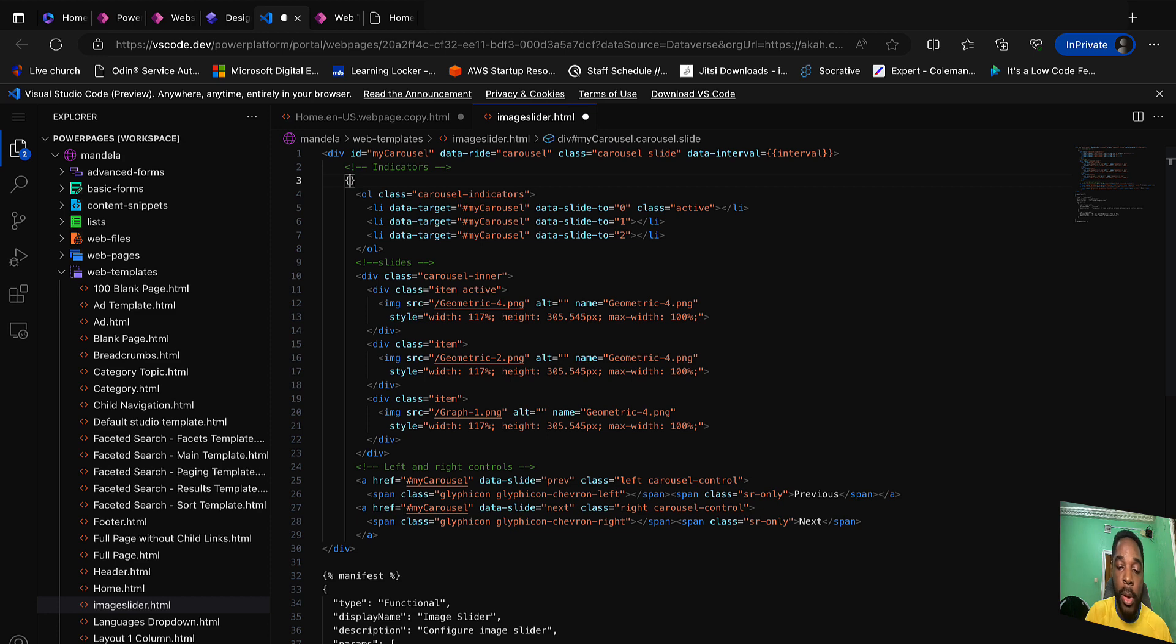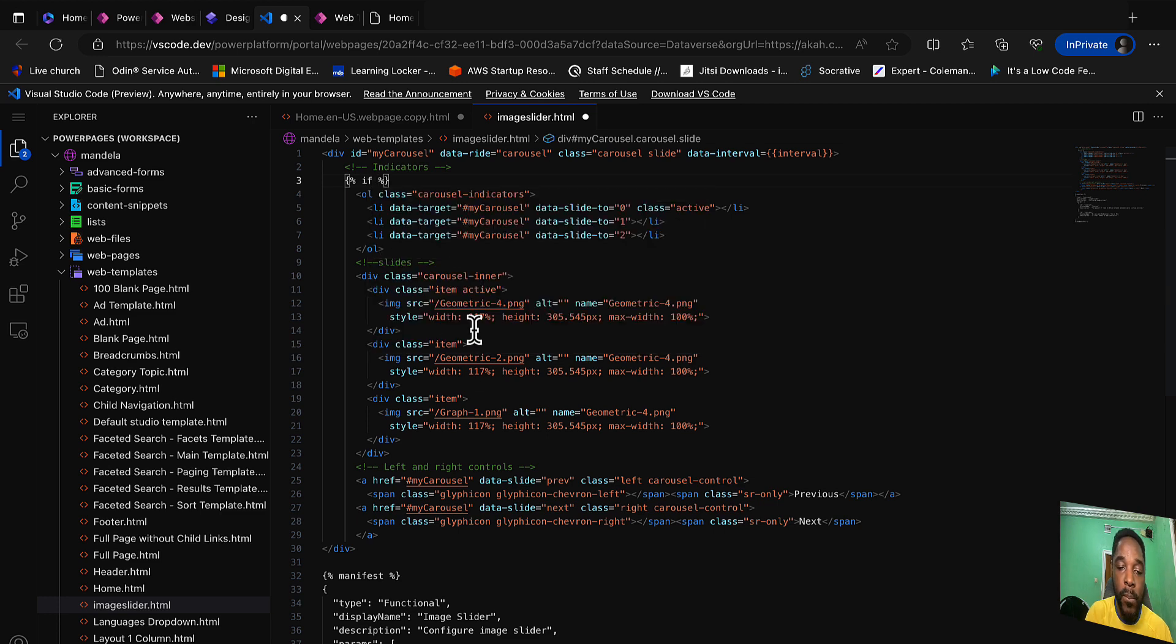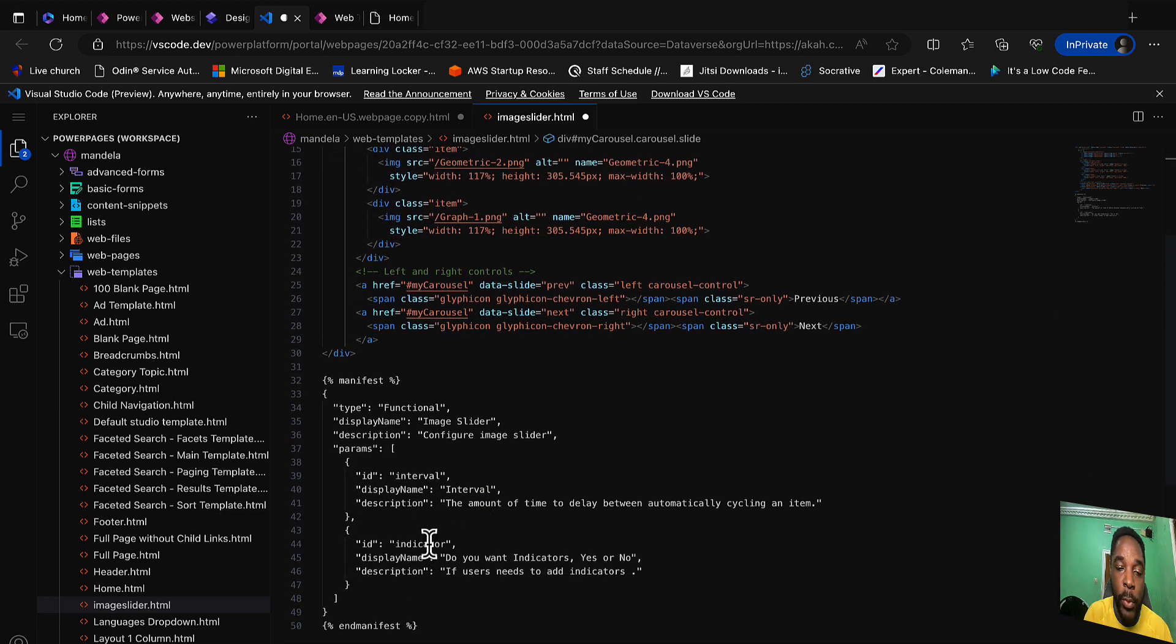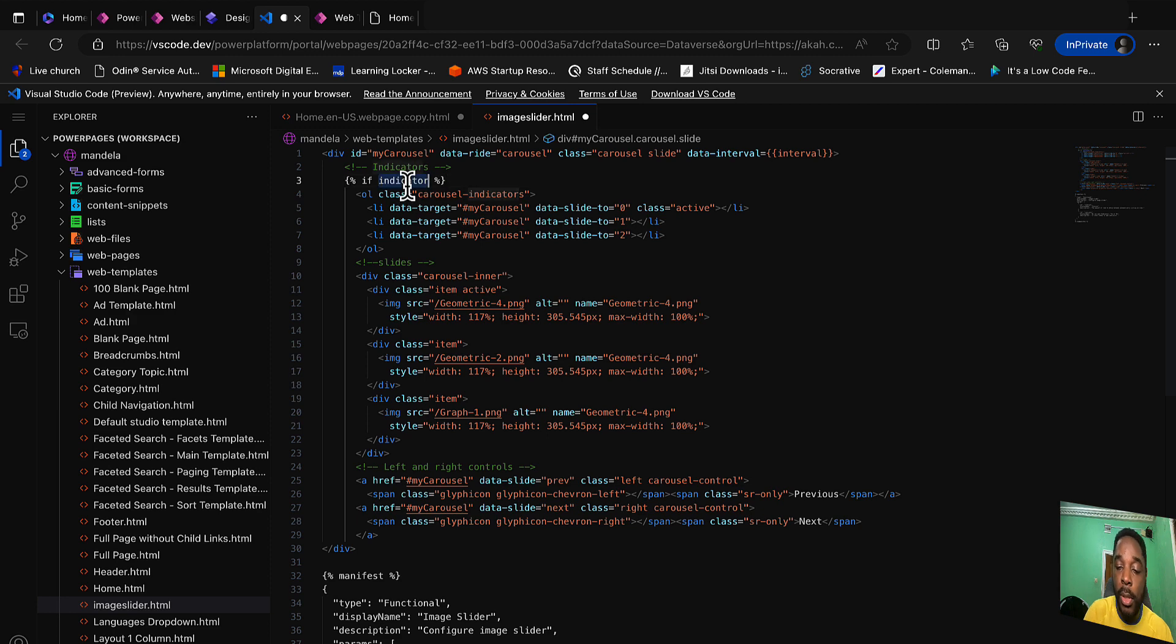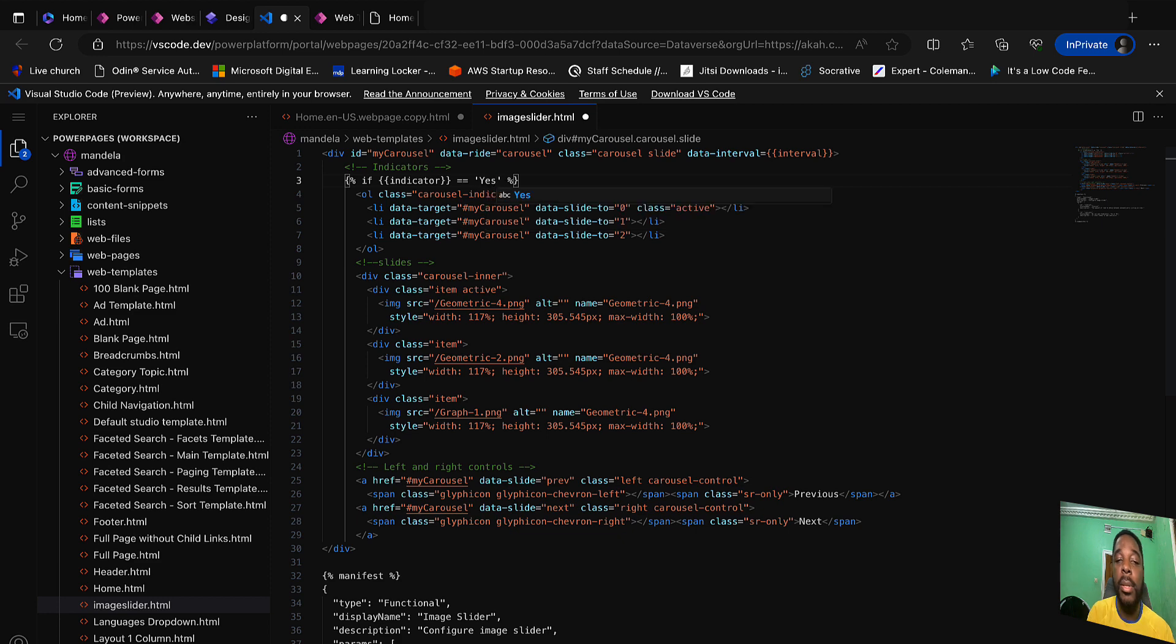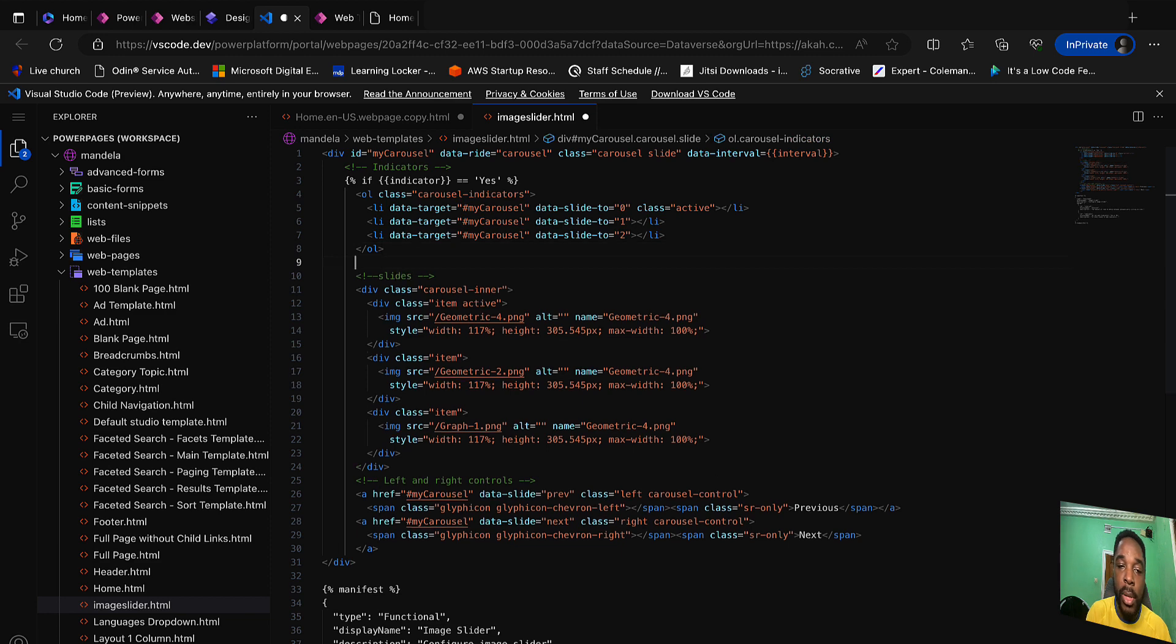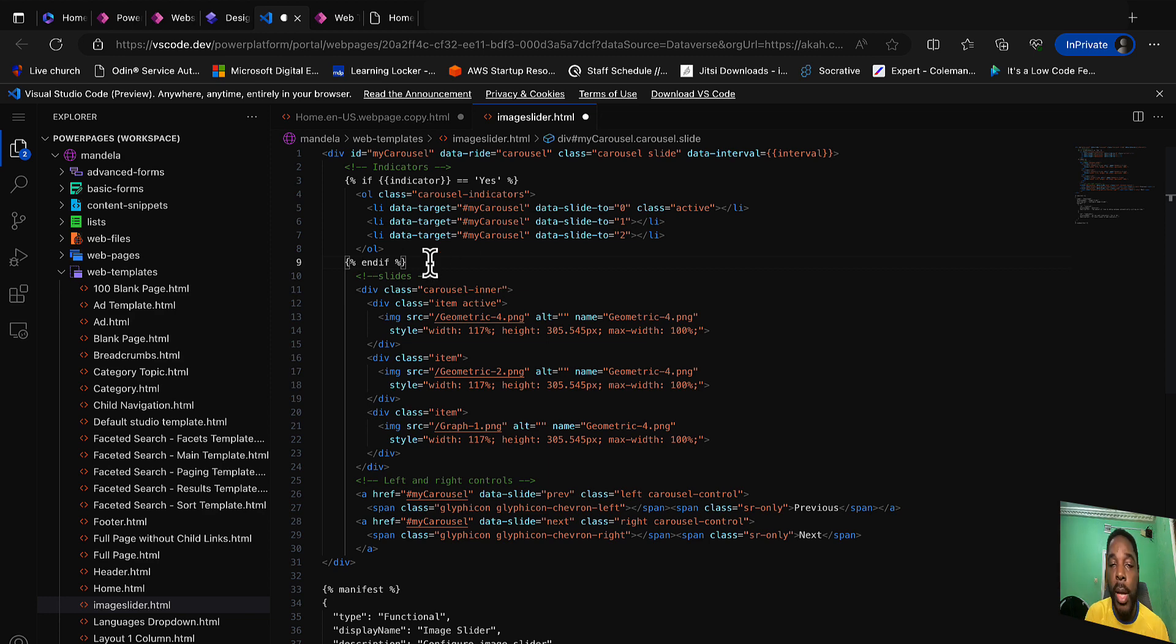The next is the indicator. I would love this piece of code to be added only if the user decides to have indicators or not. So for us to do that, we have another piece of code to add. I will open my curly braces, say if, then take the property value which is indicator. If indicator double equals to yes, then run this piece of code, else do not run. That means stop. I will add my if here and endif.